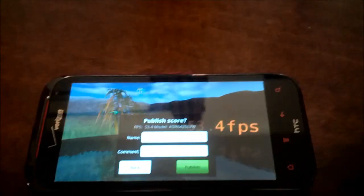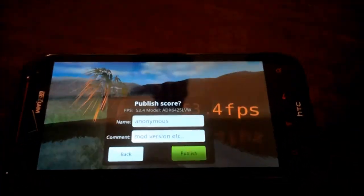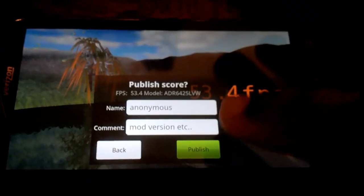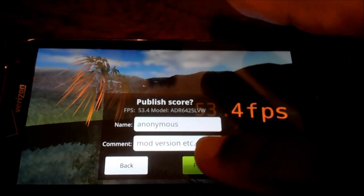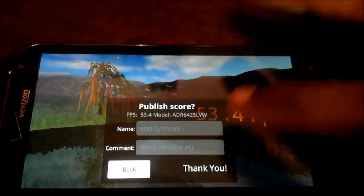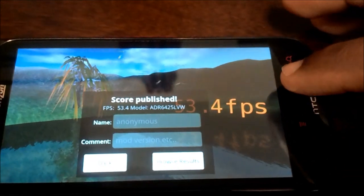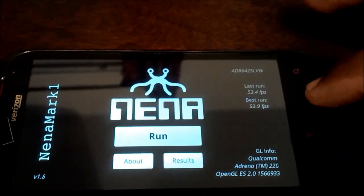But as you see, Nenamark 1 just completed and it's 53.4 frames per second. It's a pretty decent score. Let's get out of here.